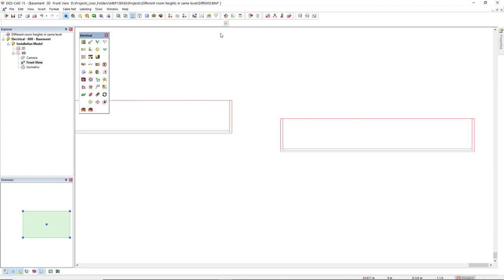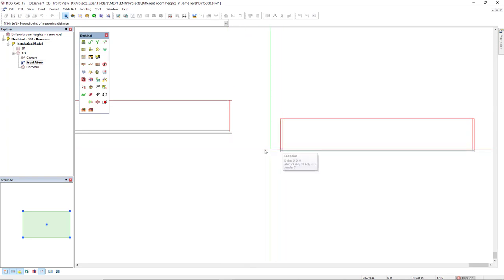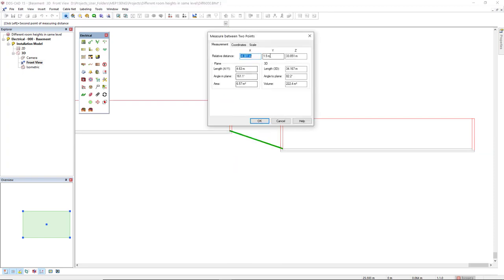So, I will use the function measure between two points just to check if the height from the finished floor here and comparing to the basement is with the correct value. Now, we see this difference of 1.5 meters.